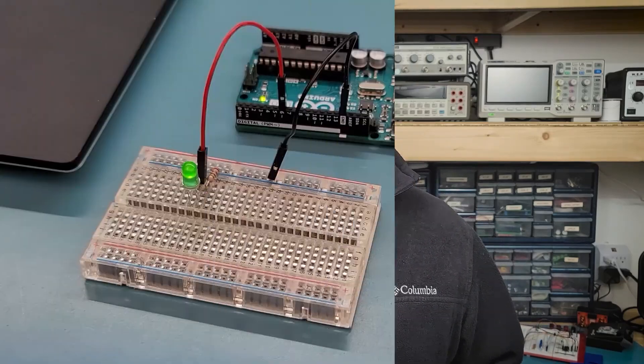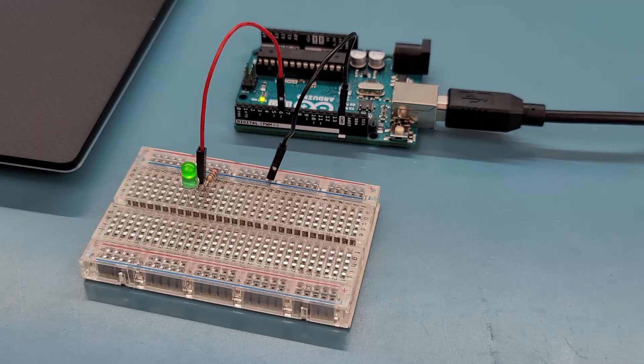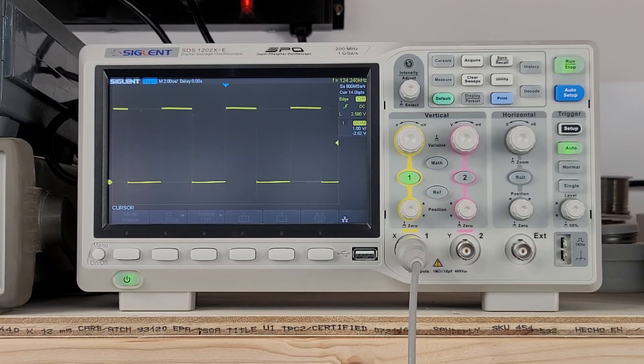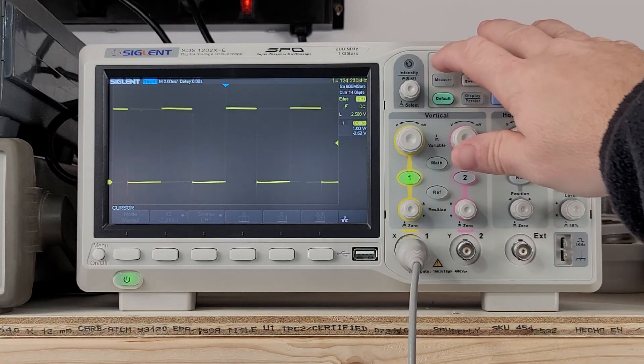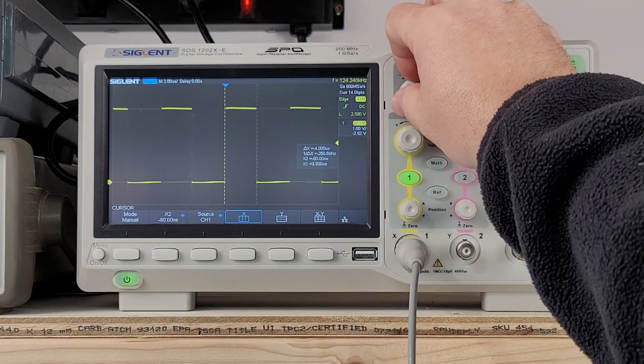You might think, great, all I have to do is use the digitalWrite function to set the pin high and low, and the loop function will repeat this forever. The LED should turn on and off just like we want. Well, this is technically true, but the microcontroller is so fast at executing instructions that the LED just looks like it's on all the time. Let's look at it with an oscilloscope. Here we can see that the pin is in fact turning on and off, but with a frequency of about 4 microseconds.